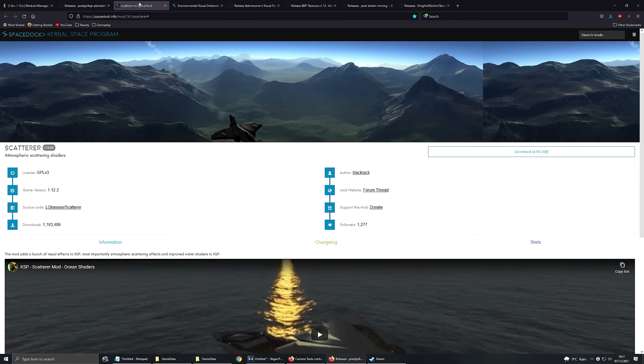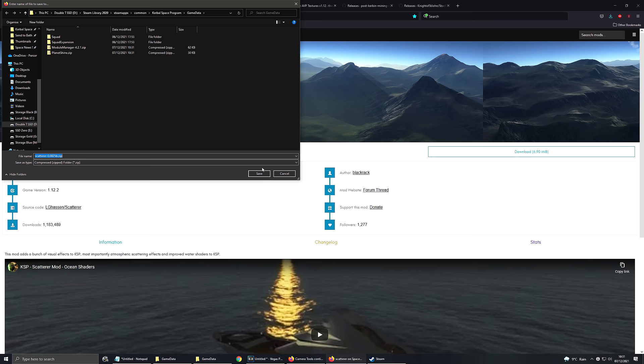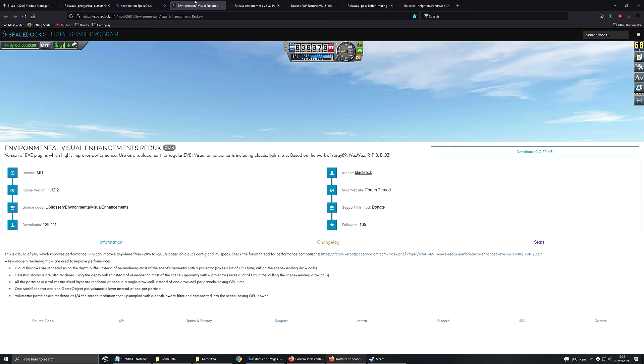Scatterer. This is a really big one. This makes oceans look really nice in addition to adding atmospheric light scatter, but really the oceans are the biggest part of this mod for me. Then we're going to get Eve or Environmental Visual Enhancements, which is a real mouthful. Eve is really good, it adds clouds, nice atmospheric textures, things like that.